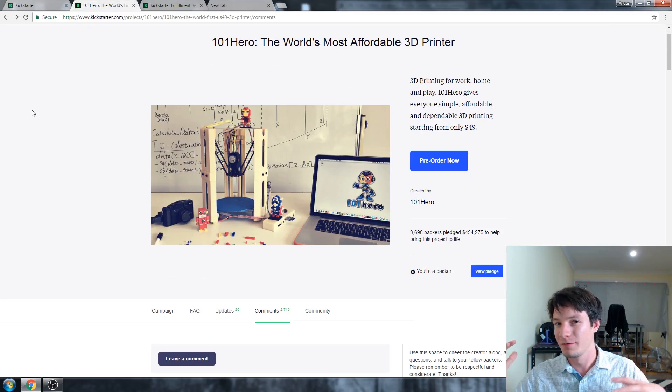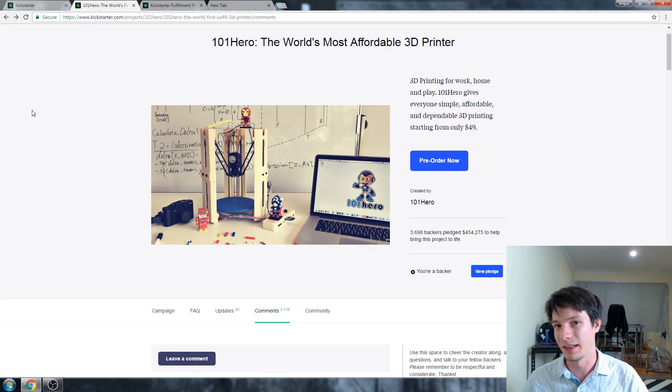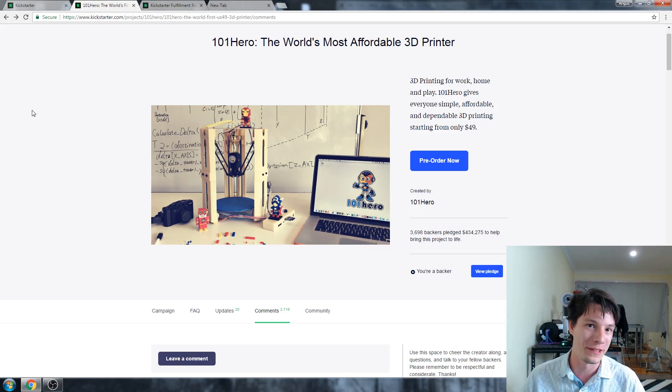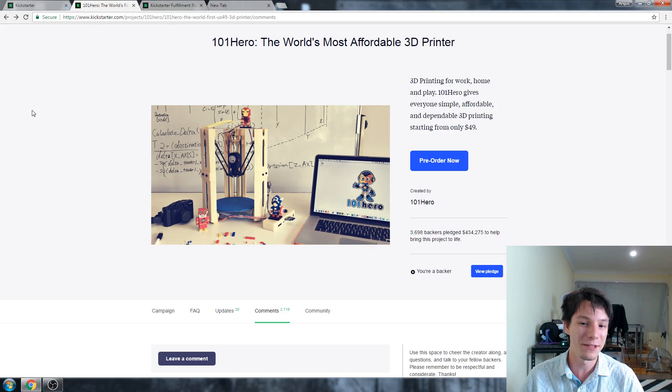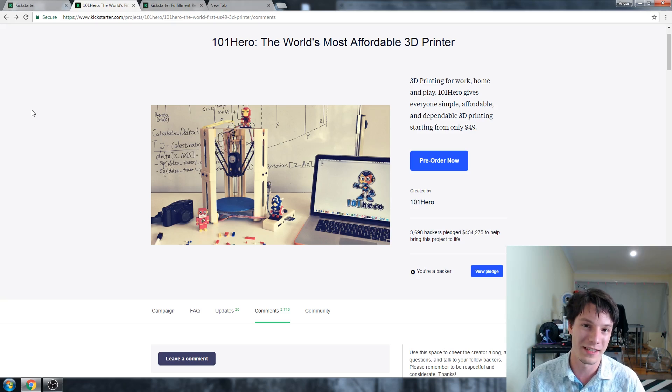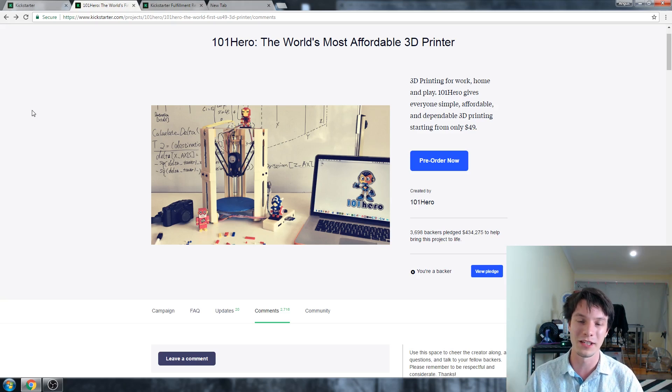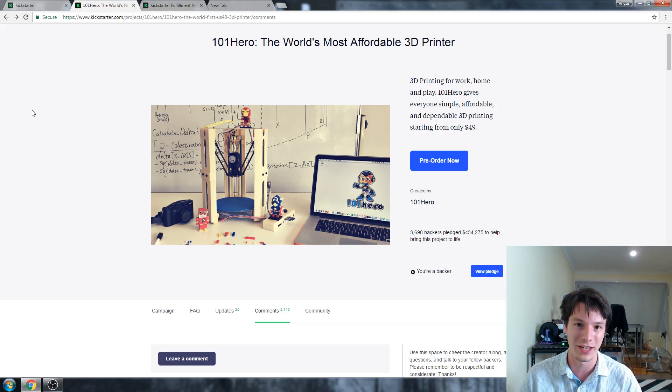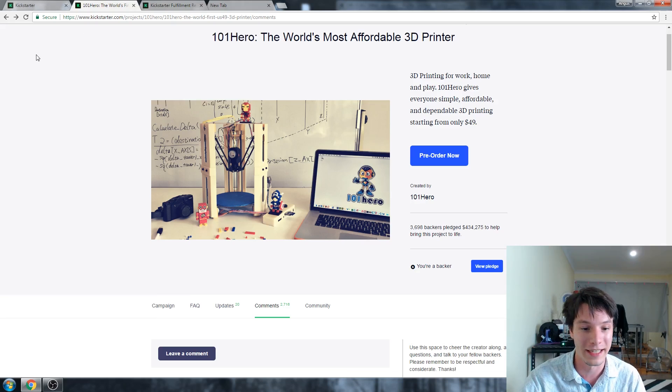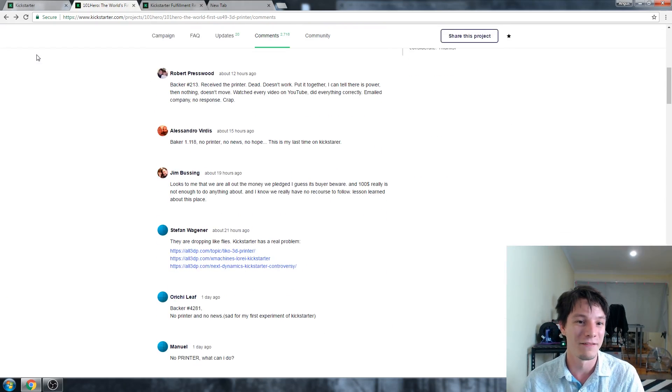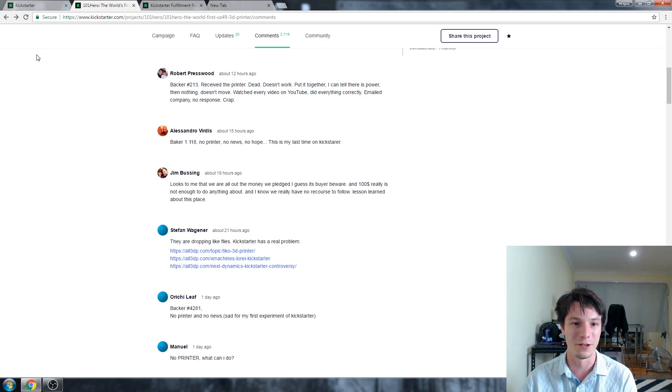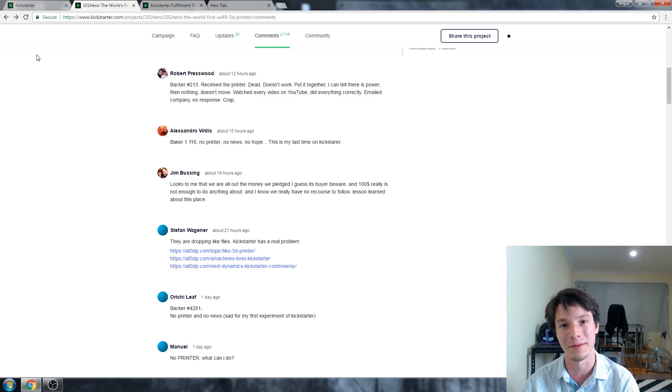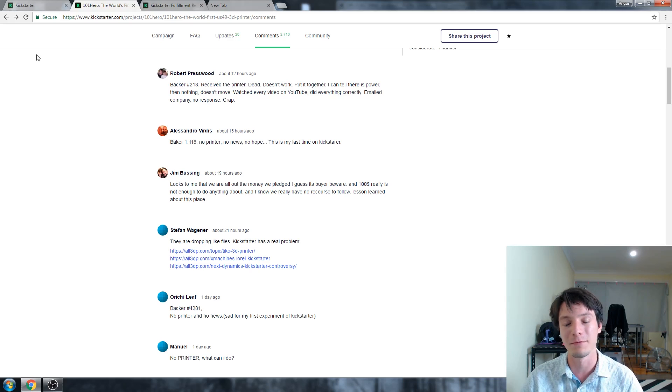And, of course, there's projects that kind of do 50-50. They'll deliver or half deliver, and the results will be subpar. And the 101 Hero definitely was that. But I must say, at least this project did deliver. But this project raised $434,000, which is ridiculously, ridiculously high, compared to the Cetus, for example, which is a far superior machine. And I think it's just because it got that wow factor. People were like, wow, it's a cheap machine. And then they just pledged for it. But in reality, as we're finding out, if you look at these comments, receive my printer, dead, doesn't work, put it together, it doesn't move, crap. And then people saying, no printer, no news, no hope. This is my last time on Kickstarter. And I feel this is what's happened.